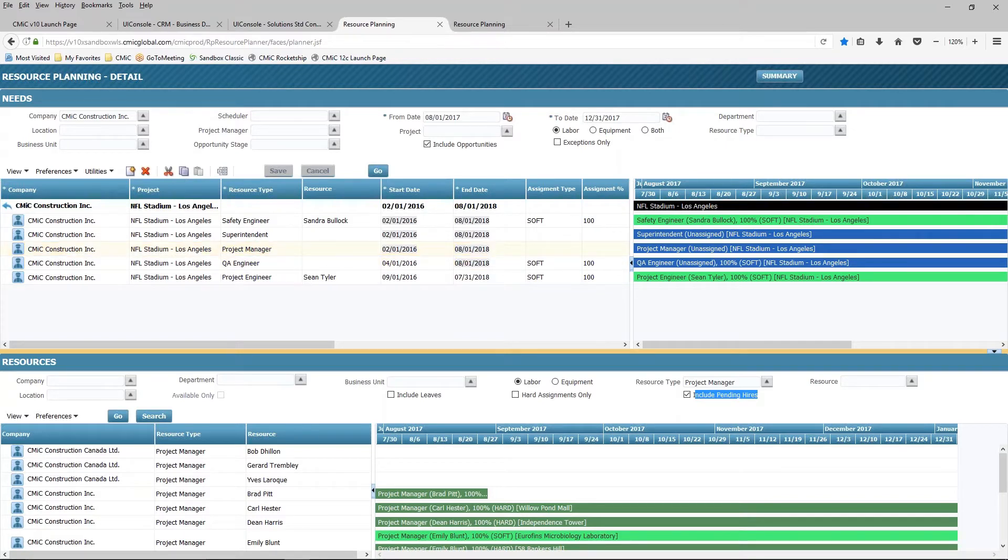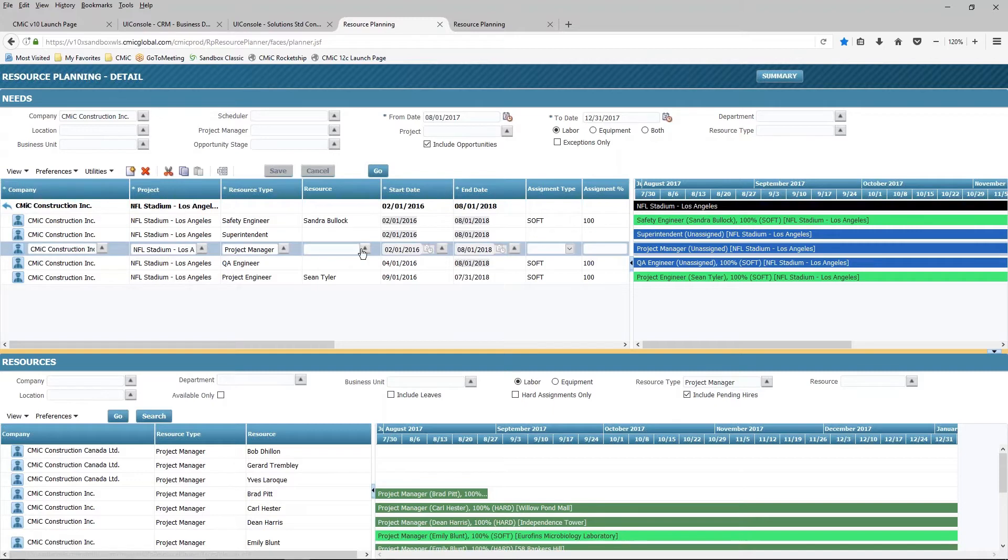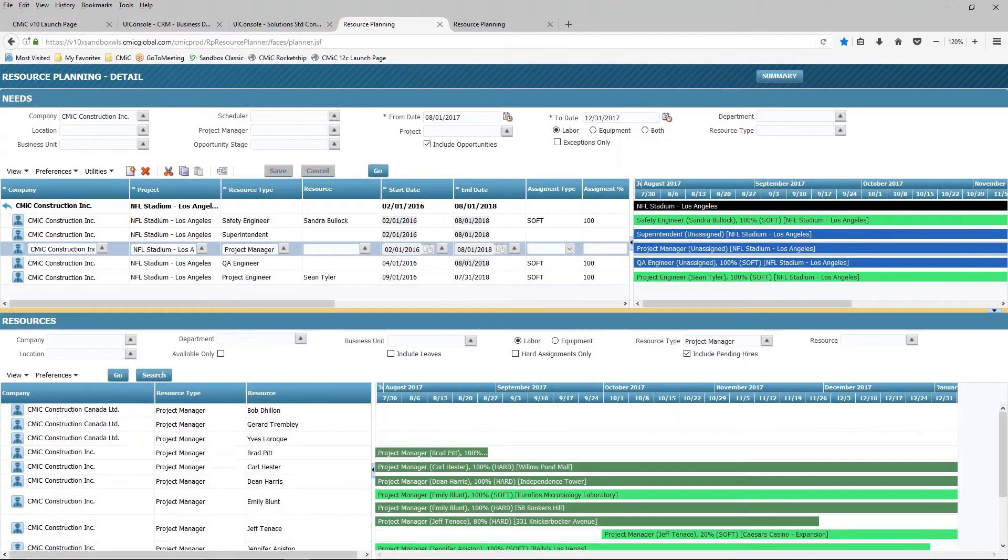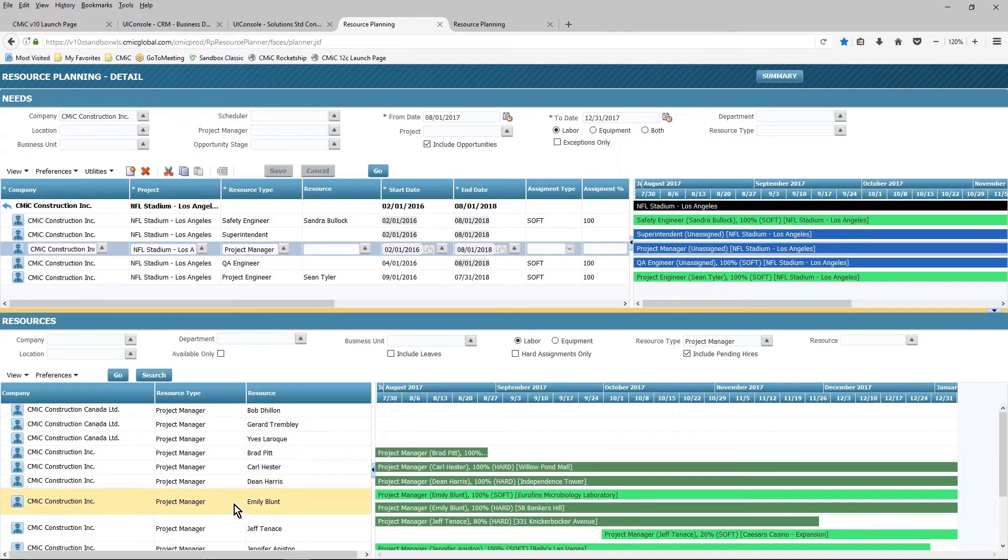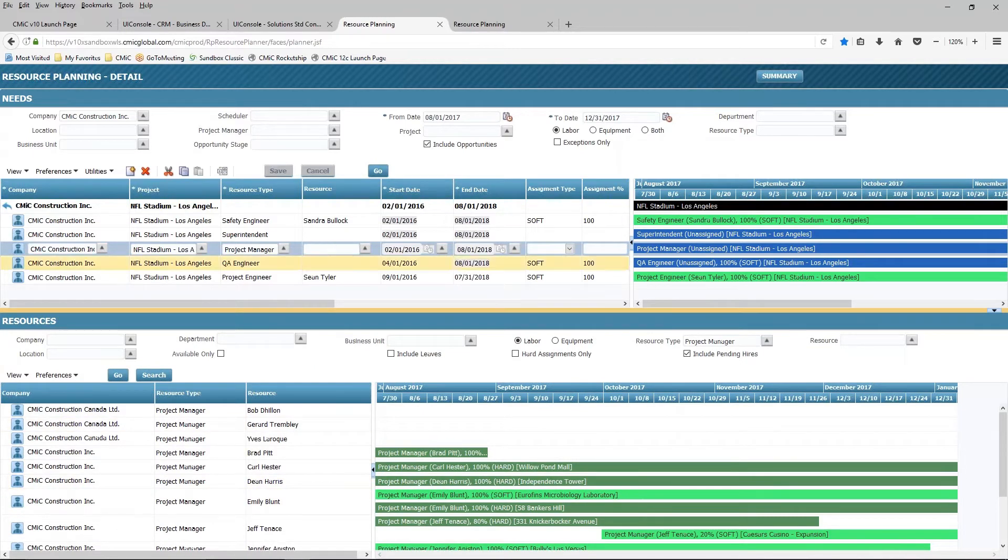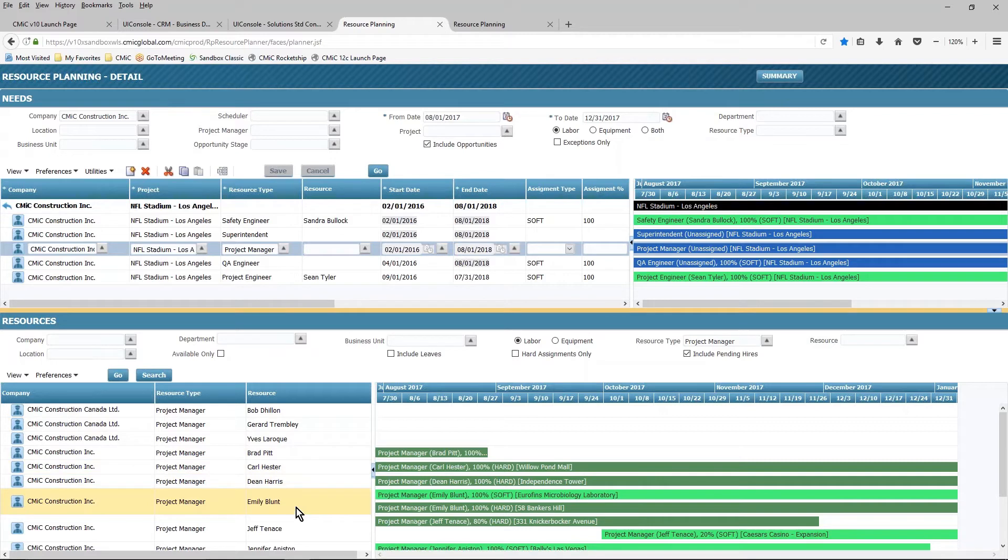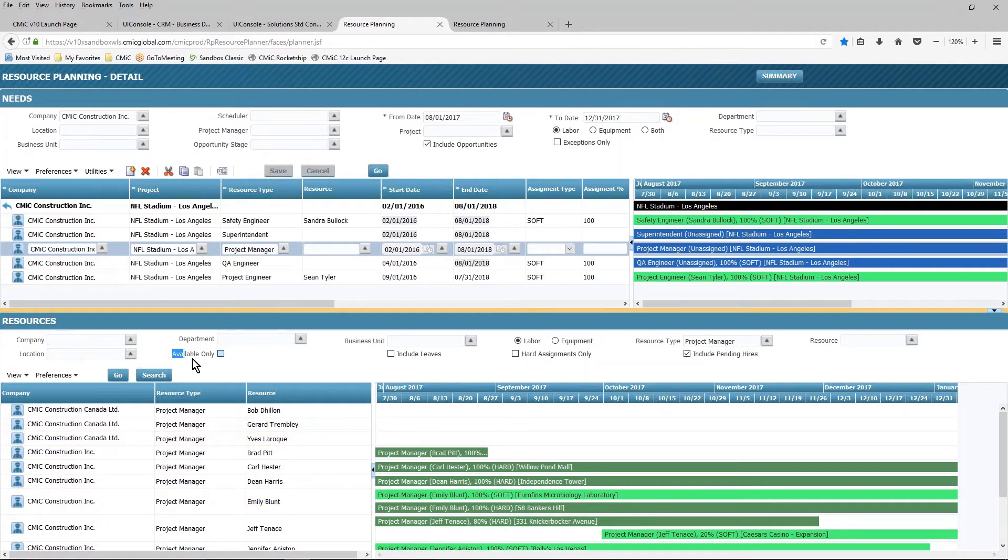When I click on this line, it opens up the fields here, and then down below, I see all of the resources that I have available in terms of project managers to fill this particular need. Now it's possible that all of my project managers are 100% allocated to existing projects, and I can fine-tune that again by turning on the available only flag.